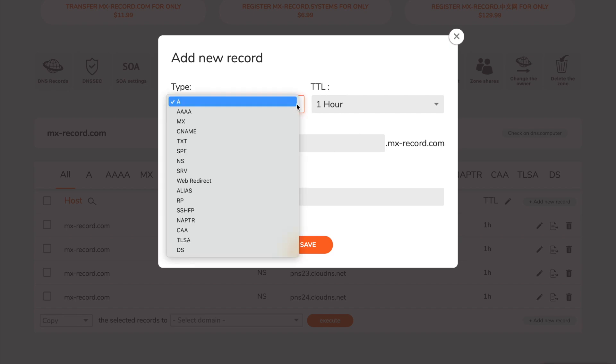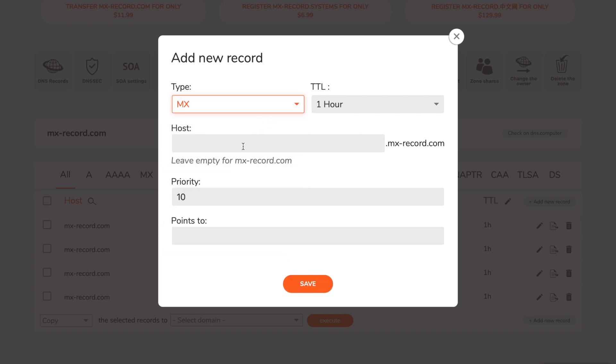For type, choose MX. Next, you have to enter the priority. Lower value means more preferred.